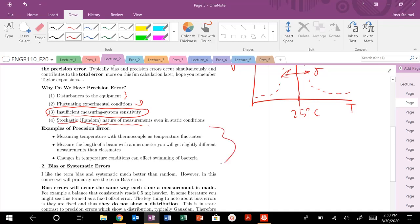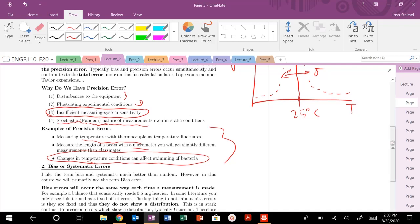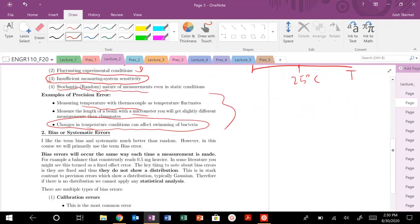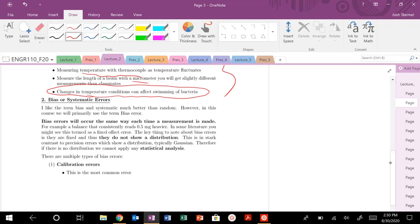These are just some examples. Measuring temperature as I mentioned, the beam micrometer. Even if you're measuring the swim velocity of bacteria, there's temperature fluctuations that could affect how they swim, or nutrient conditions. There's lots of different things that could go wrong, especially when you throw biology in the mix. So that's this idea of precision error.